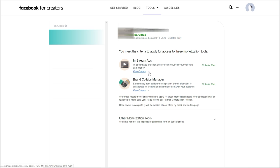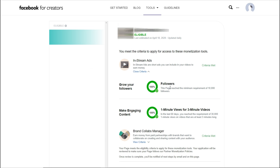This is where you actually apply for monetization and specifically for in-stream ads. If I click on view criteria, you'll see that I have met the minimum requirements of 10,000 followers for this specific page and also in the last 60 days I have more than 30,000 one-minute views on my videos. That's basically what I need to apply for in-stream ads.